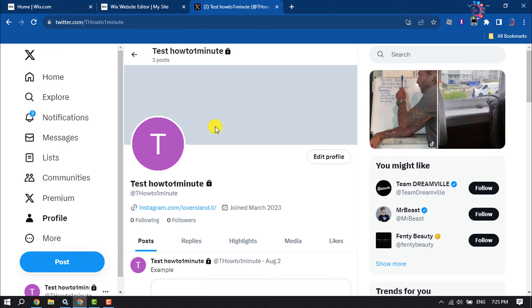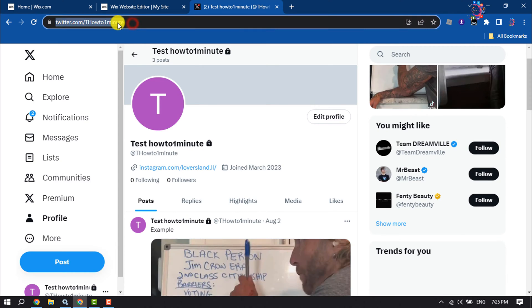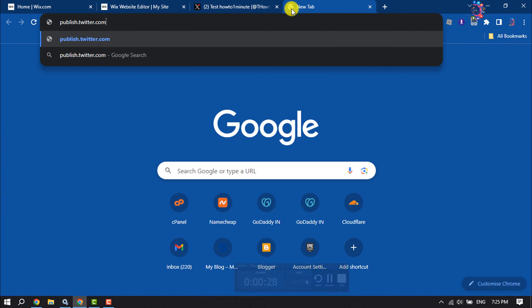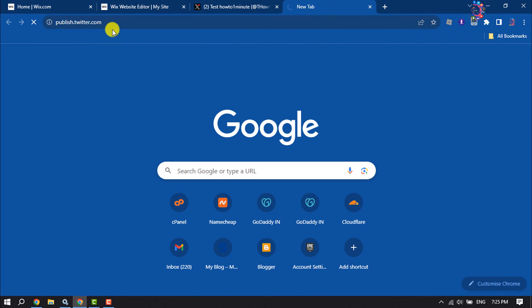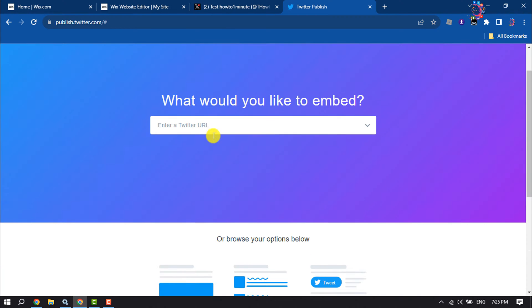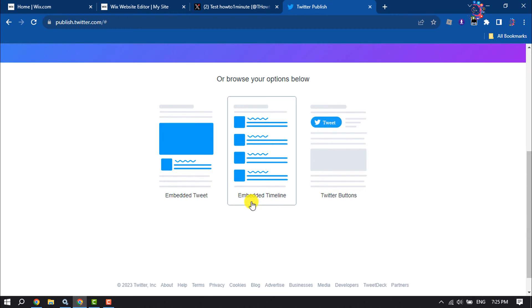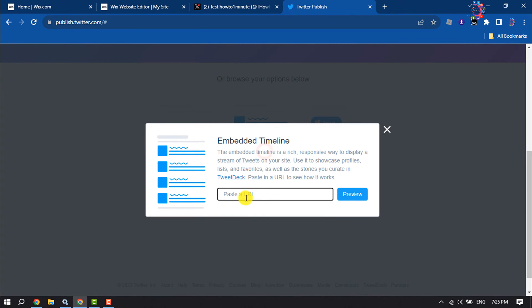profile and copy your Twitter profile link. Then open this website: publish.twitter.com. Scroll down and click on embedded timeline. Paste your Twitter profile link here and click on preview.